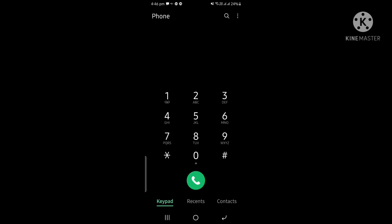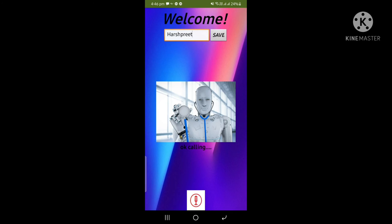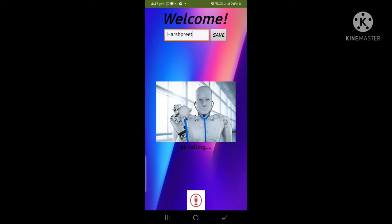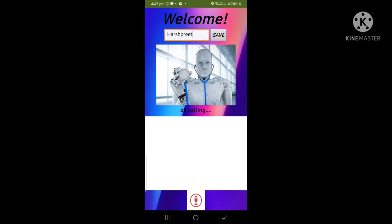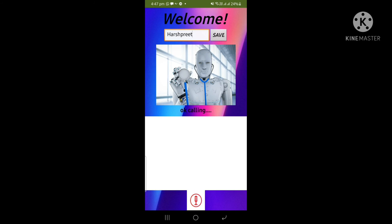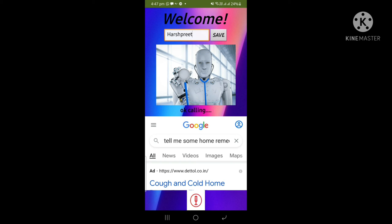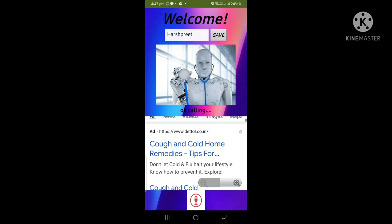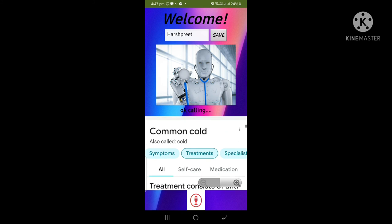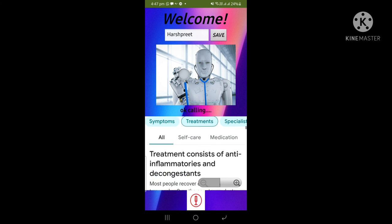The advantages of the app is that if it doesn't know a thing, it will search from Google. I will search here, tell me some home remedies to cure cold. If it doesn't know, it will automatically search Google. As you can see, it automatically searched from Google. Here we have the home remedies and all these that we searched from Google.